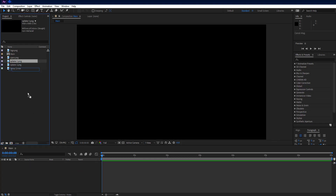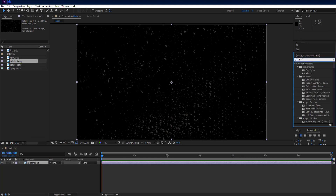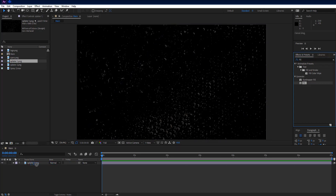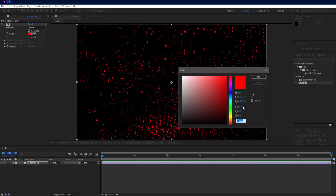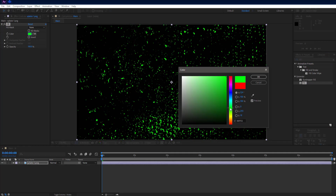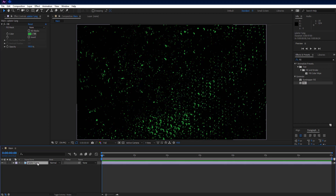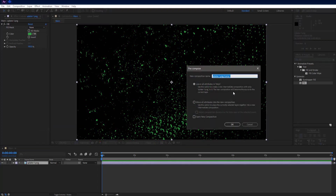Go to project panel and add splatter 1 PNG into comp. Go to effects and presets and add fill effect on it. Set fill color — I am choosing green, you can choose whatever you like. Precompose splatter 1 PNG and name it splatter 1.